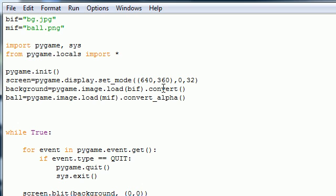So to do this, we need three variables. We need the x coordinate. Let's just set it to zero to begin with, same as last tutorial.